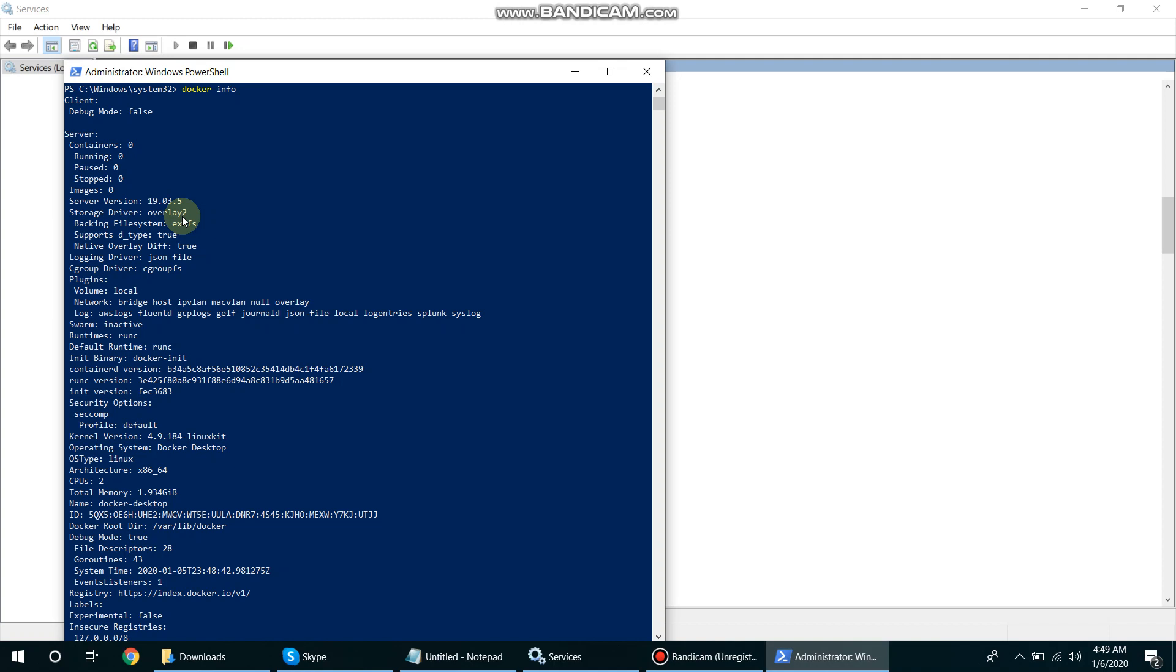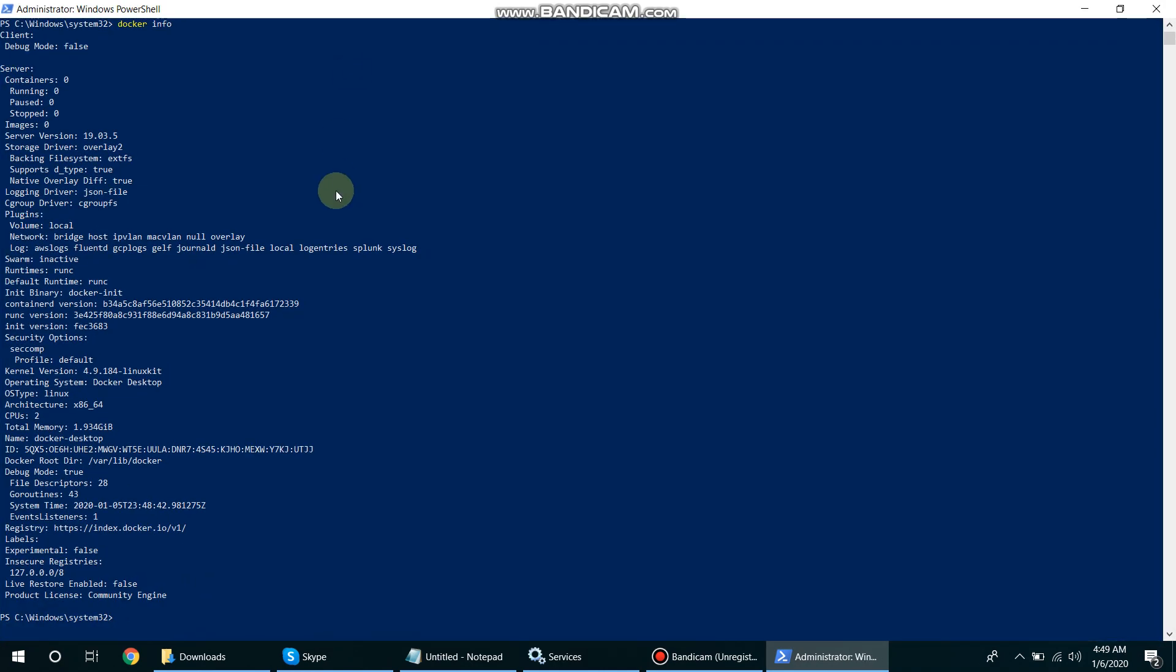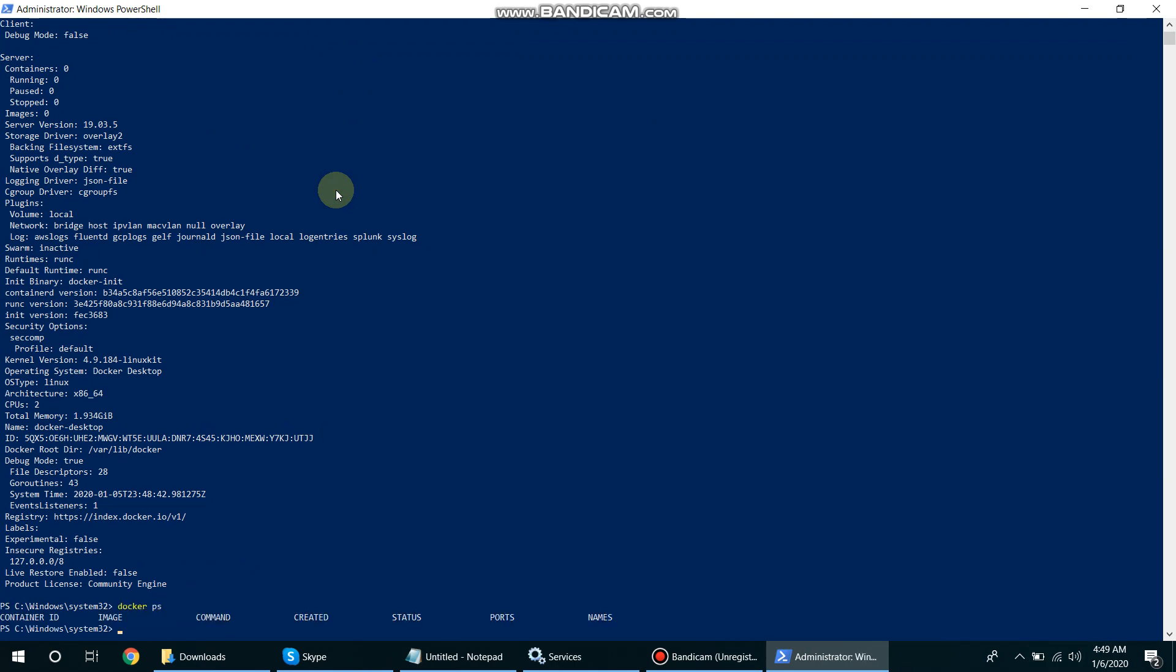Here I can run the command docker ps. It will give me all the containers running on this Docker setup.